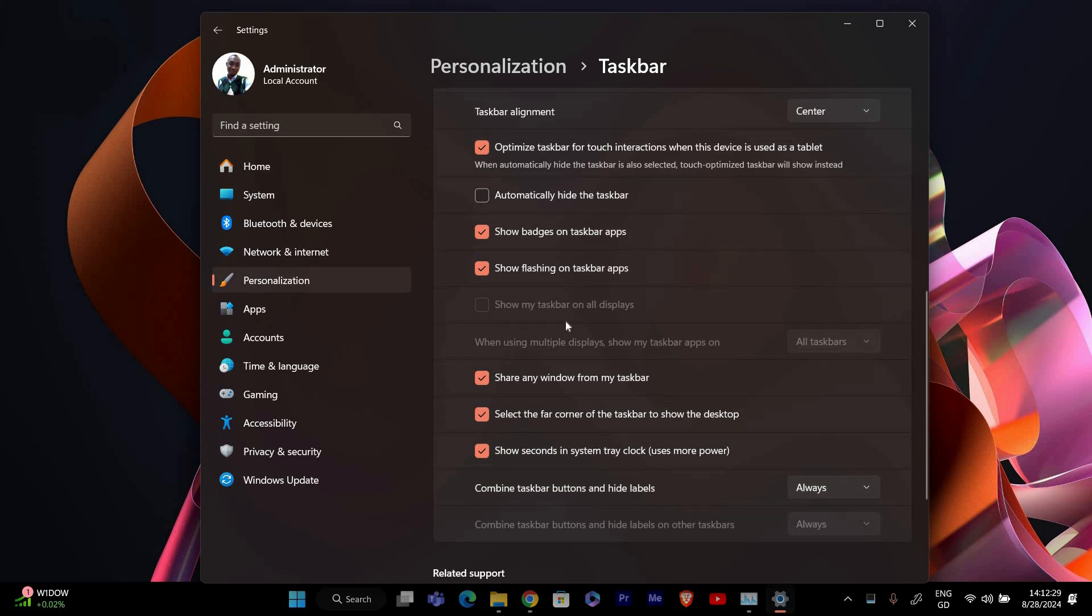After enabling the taskbar on all displays, you can choose how it appears on each monitor. Unfortunately, Windows 11 and 10 don't offer a built-in feature to move the taskbar to a specific monitor, but you can customize its placement.